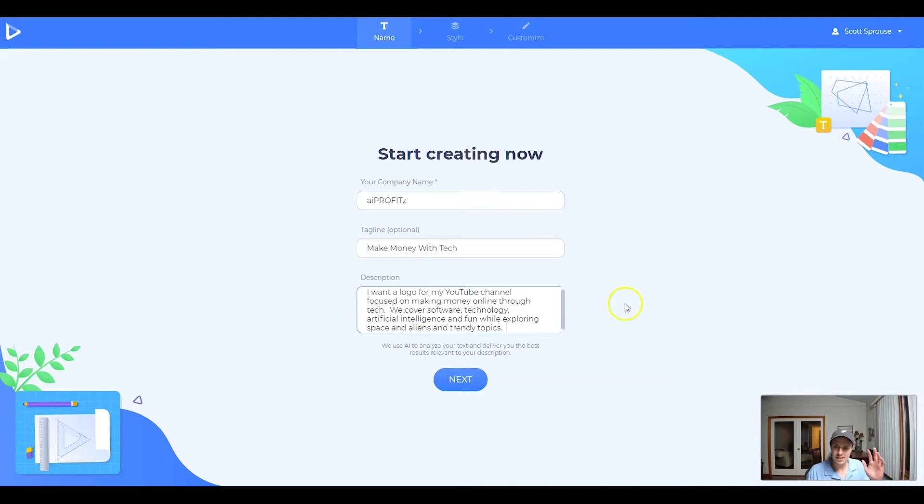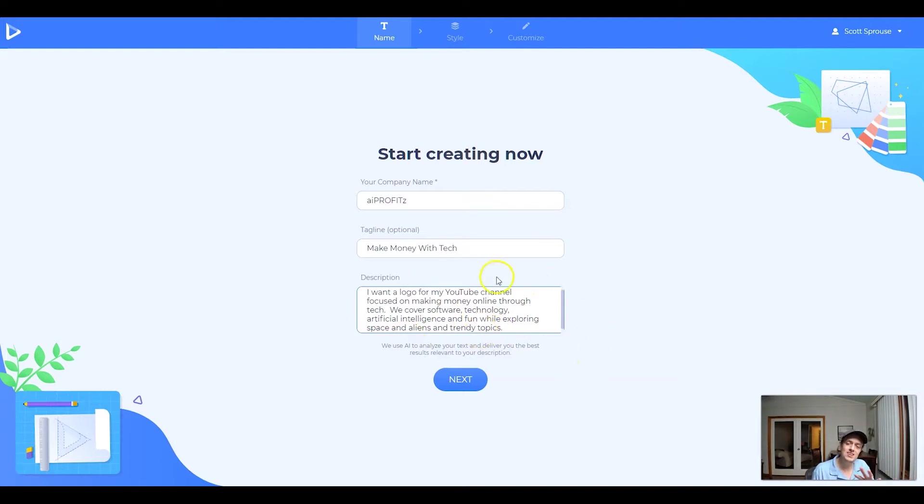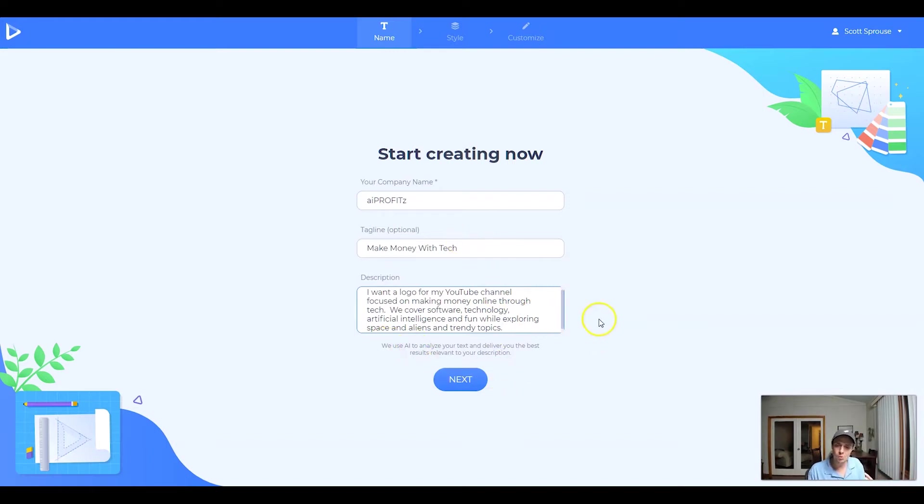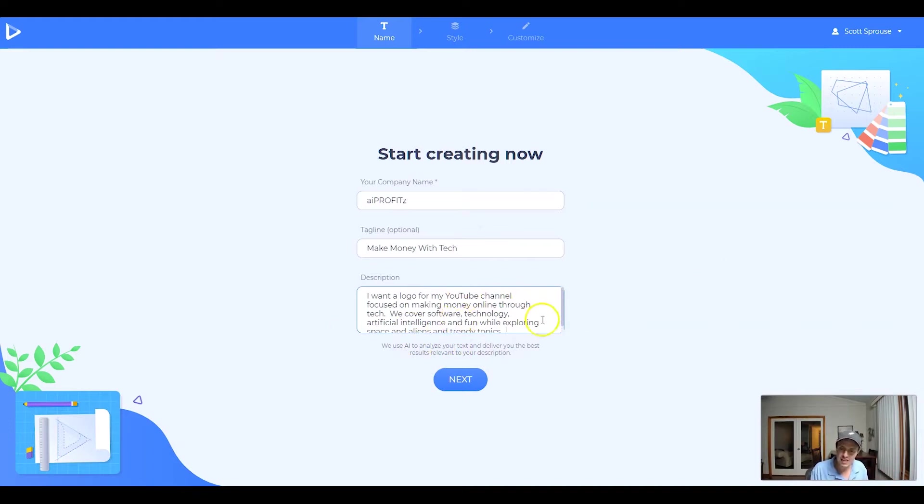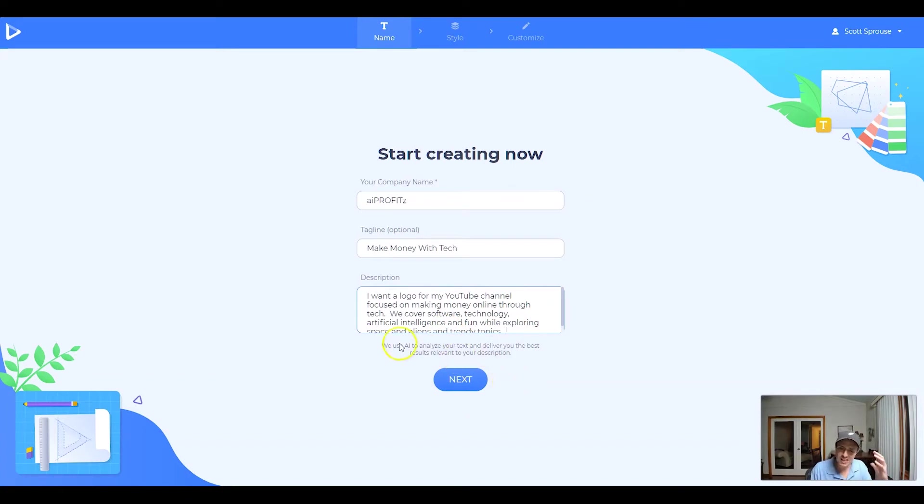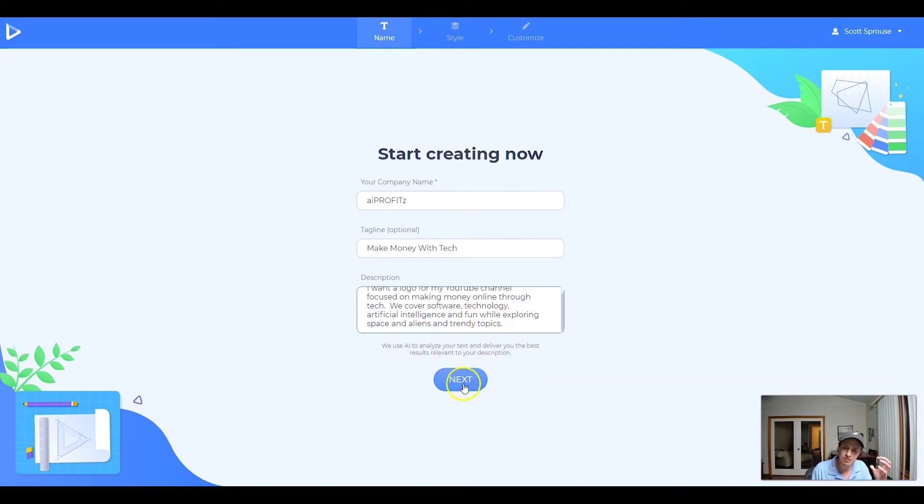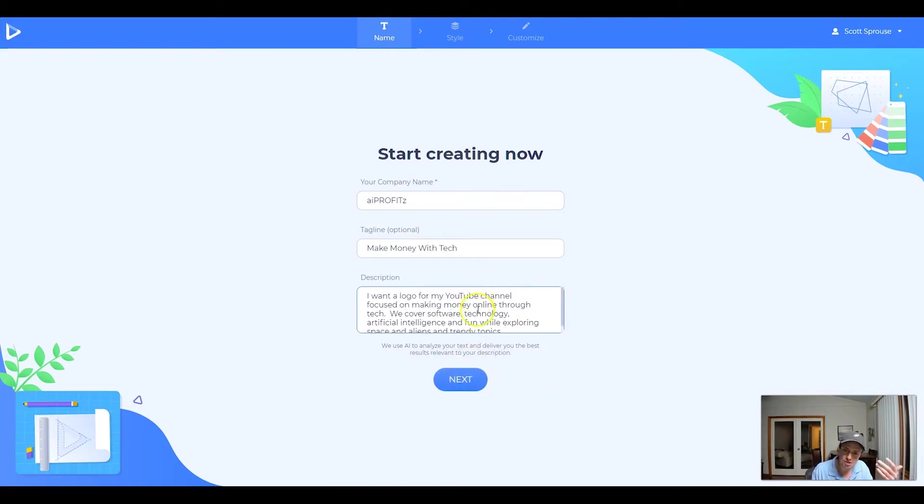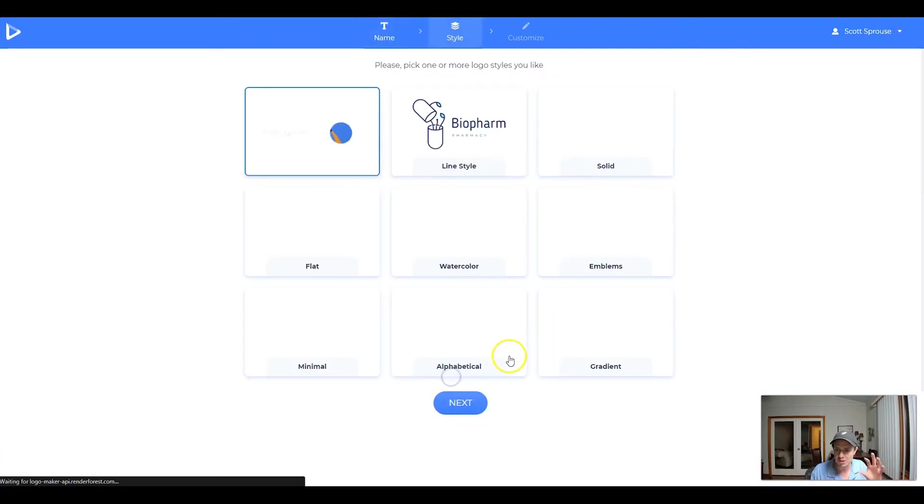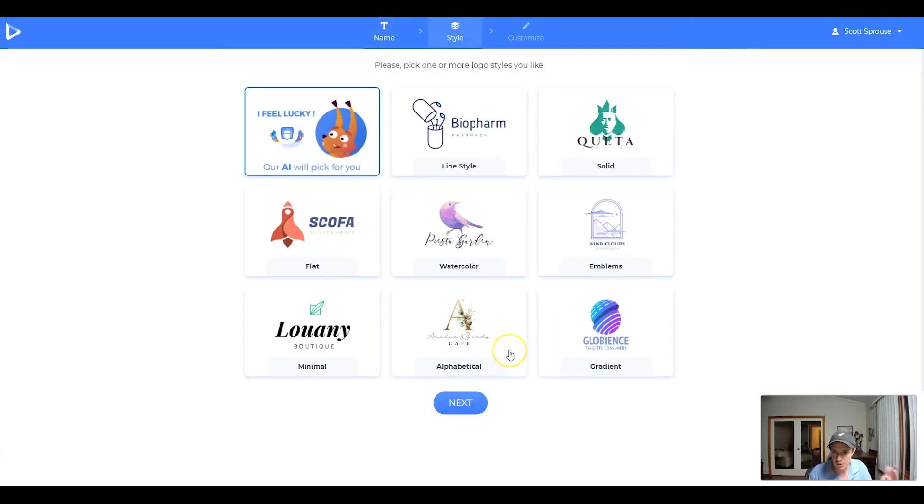We're just adding in the Space Aliens and Trendy things just so that it pulls in more. The AI will pull in more symbols or icons, things like that, that cover that brief. So we've entered in a little two-sentence description, in which case the AI is going to analyze this text and deliver the best results. You can try different descriptions if you don't get what you want the first time through.